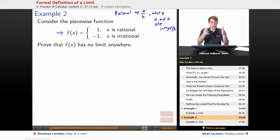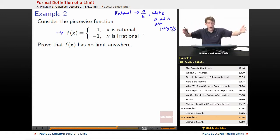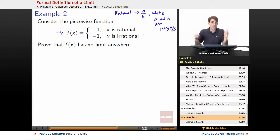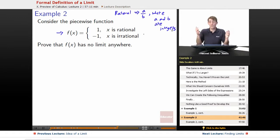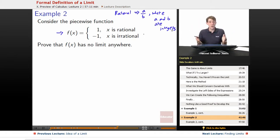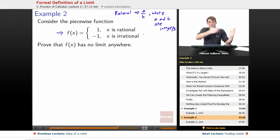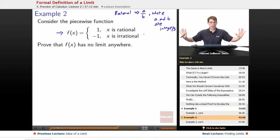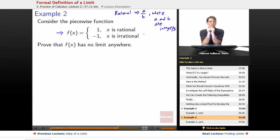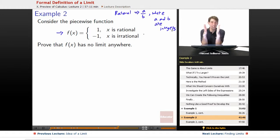Rationals and irrationals are everywhere, right next to each other. Imagine the rational 2.00000001 — there's an irrational practically right next to it: 2.00000001 followed by a random string forever, like 1, 5, 8, 2, 3, 4, 6, 7... just keeps changing. We can get as close as we want to any irrational with a rational by matching its digits and then stopping. So the rationals and irrationals are infinitely mashed together everywhere on the number line.